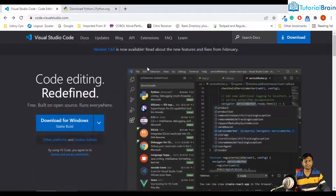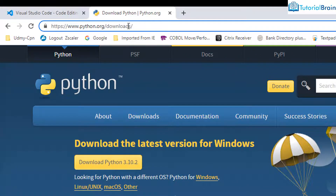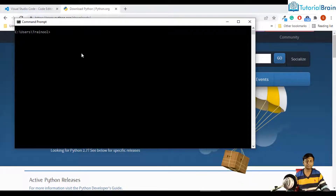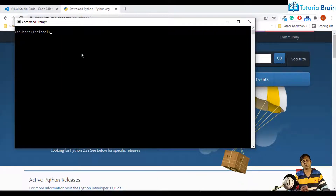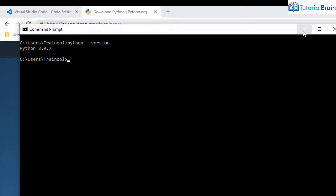Once that is done, the next step is to download Python. For that, go to python.org/downloads. But before that, check whether Python is already present in your computer. You can just run 'python --version'. Here it says Python 3.9.7, which means I have it installed. If you do not have Python, you will be getting a message like 'Python command is not found'. This is how you confirm whether Python is present or not.